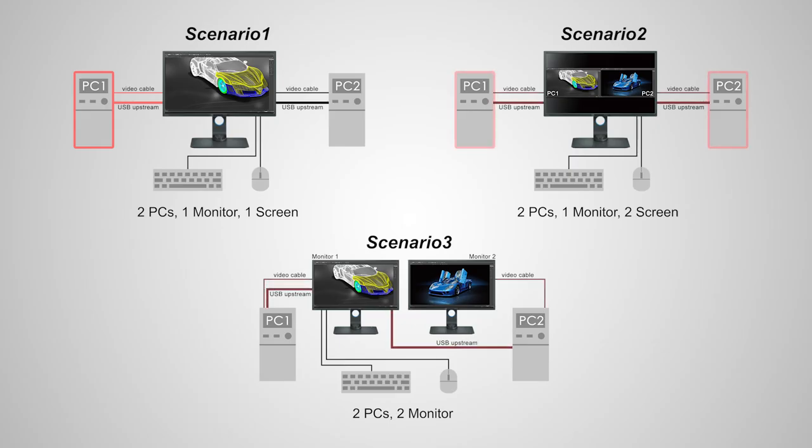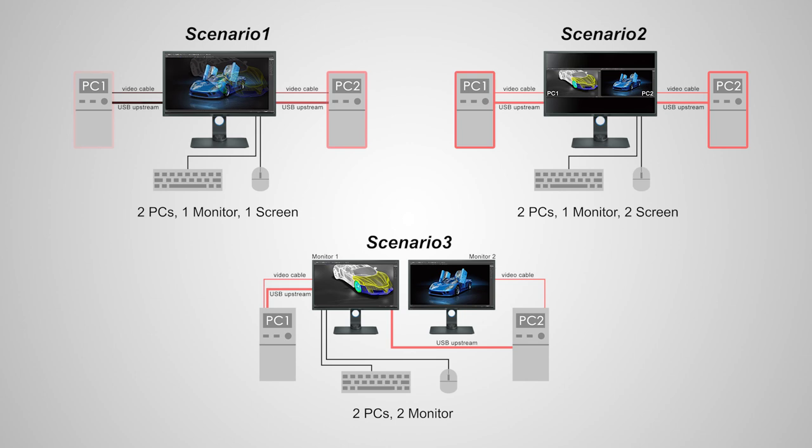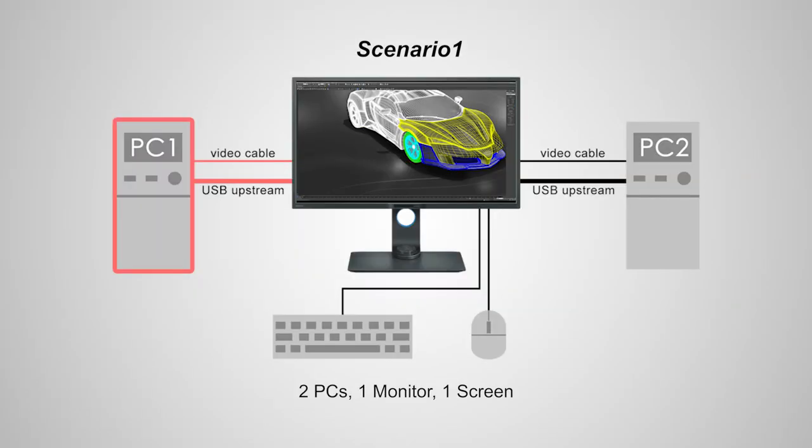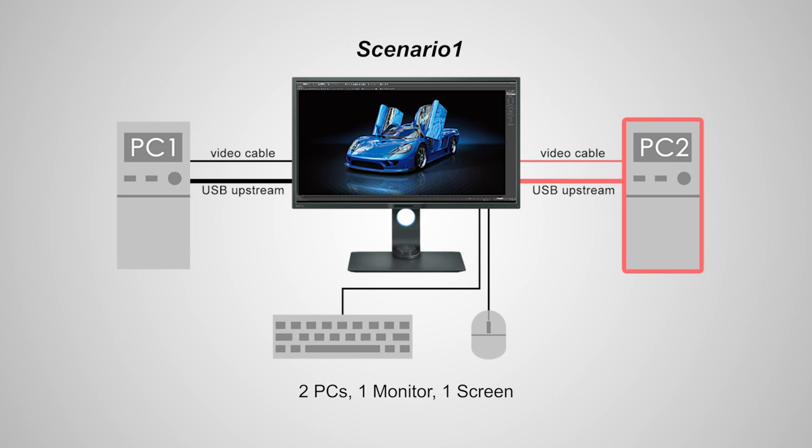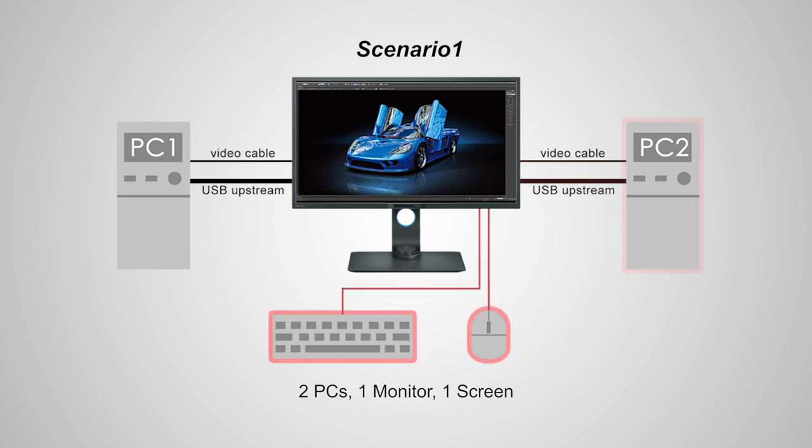The KVM function can be used in the following scenarios. For scenario 1 to work, you need to connect USB cables from the two systems and connect the keyboard and mouse USB to the monitor.